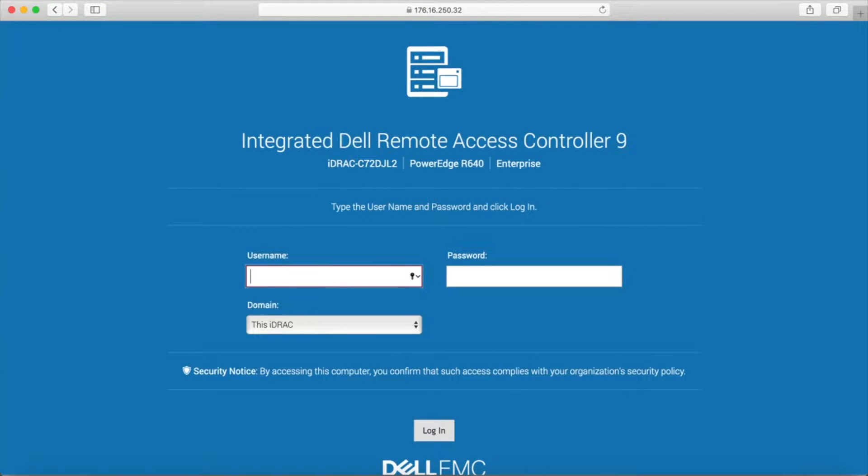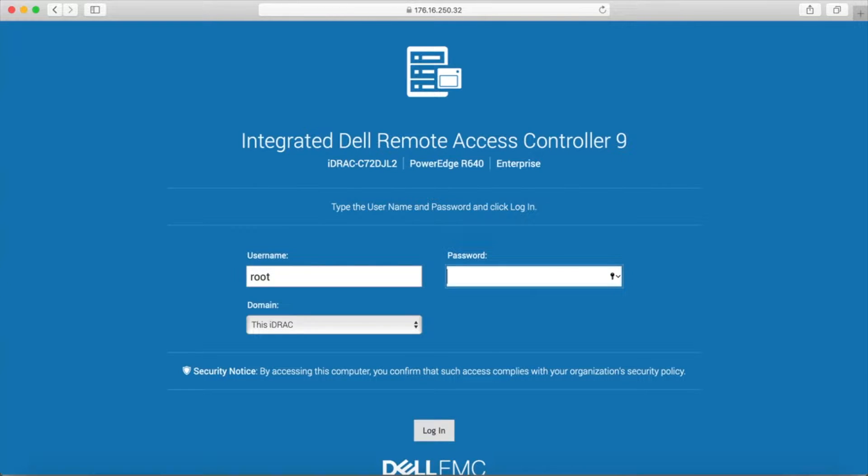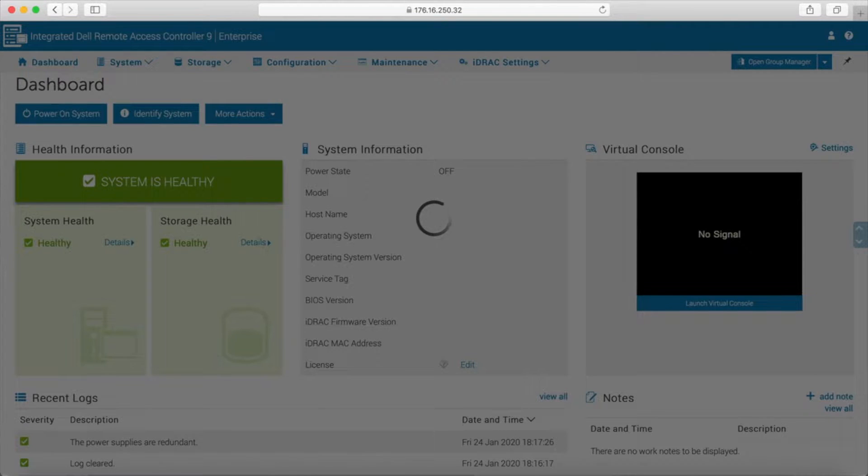Hello, this is Kevin O'Brien and Brian Bieler. Today we're going to be showing you how to update a Dell PowerEdge R640 using the iDRAC controller.